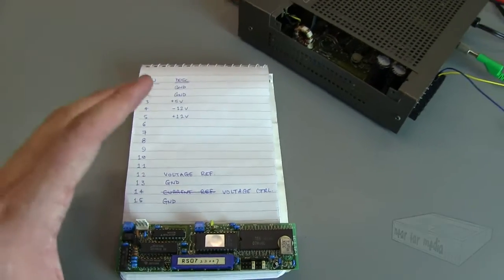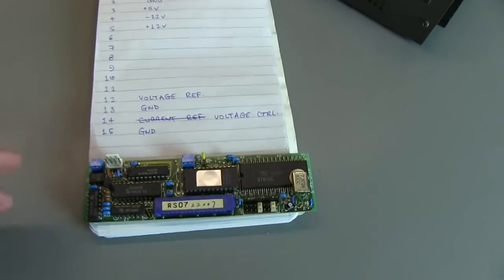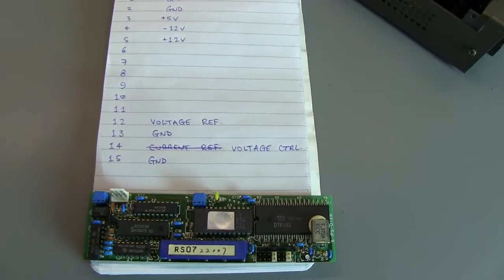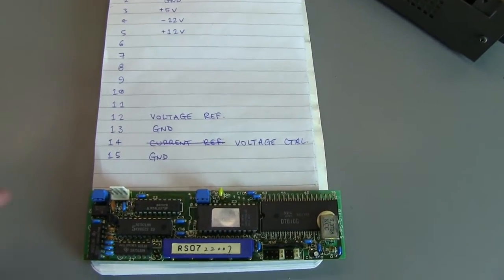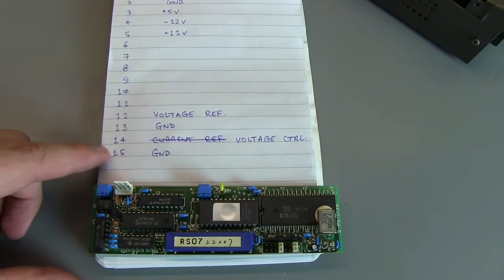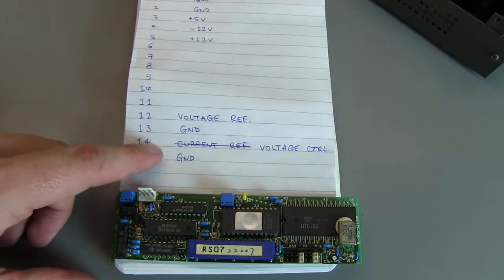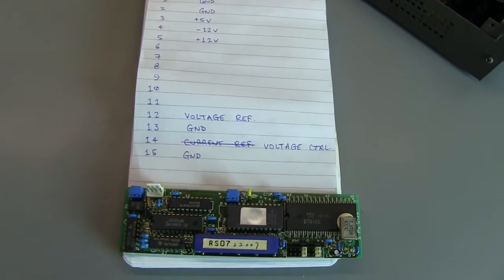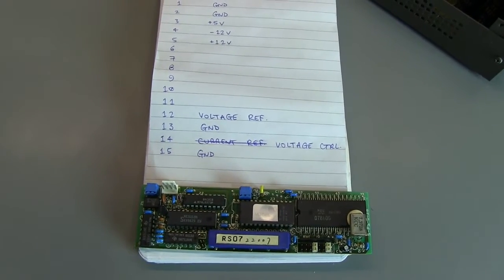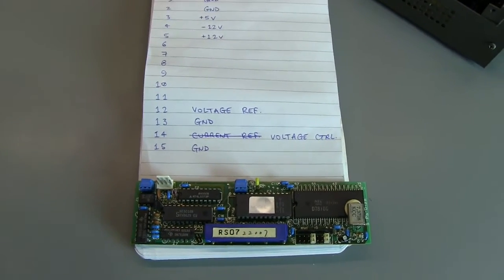Before we get into that, I wanted to make an amendment on my last video. So there was pin 14 and 15. 14 I was calling the current reference. I've actually found that this is instead a voltage control.